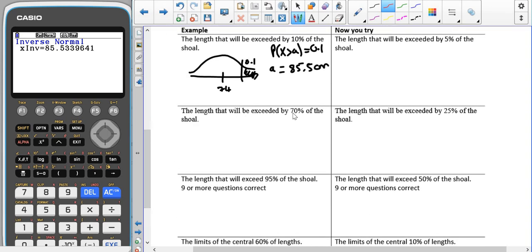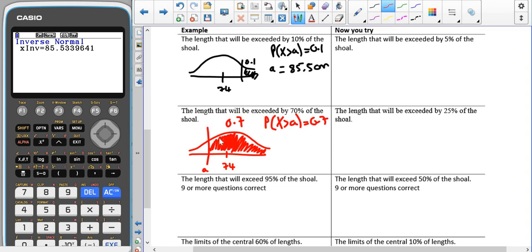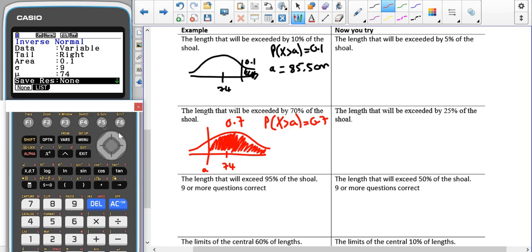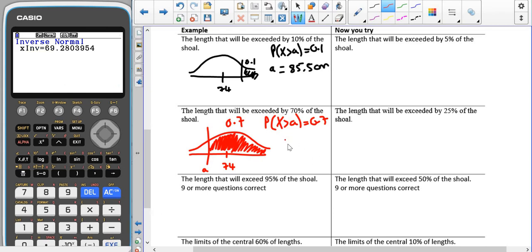Next, the length that will be exceeded by 70% of the shoal — we're wanting 70% to be bigger than that value. Since 70% goes past halfway (which is only 50%), this area is 0.7. The probability that X is bigger than some number is 0.7. The tail is still going to the right, but now the area is 0.7, giving us 69.3.